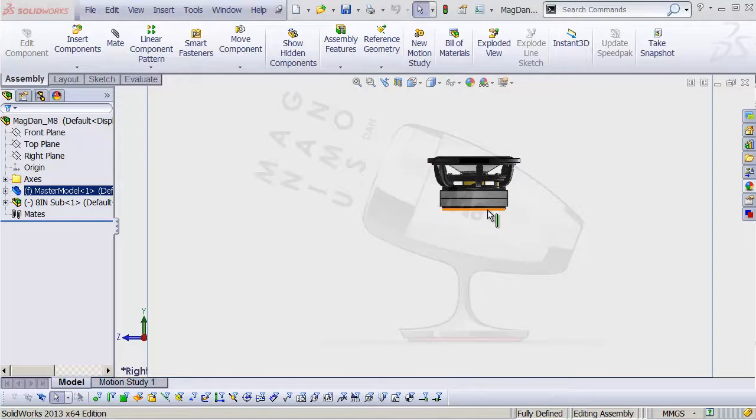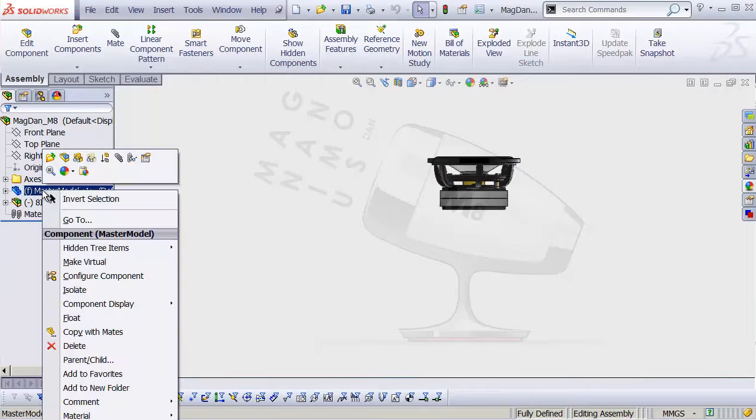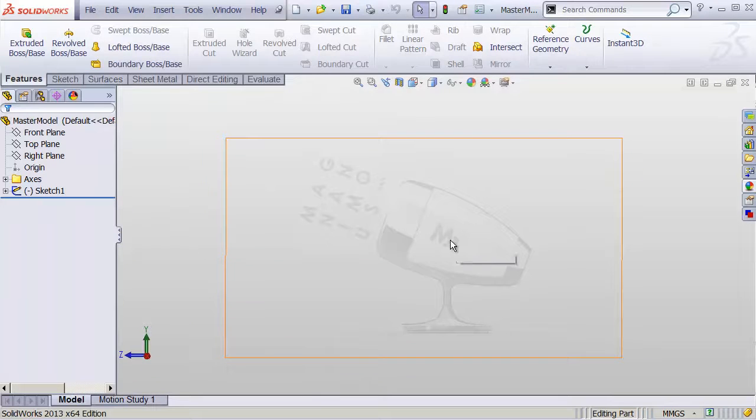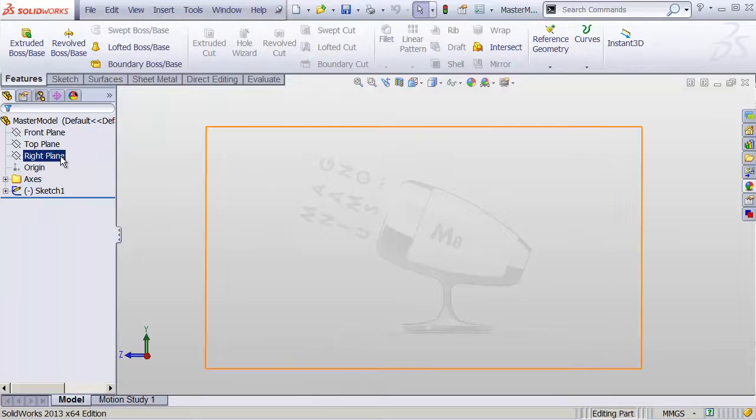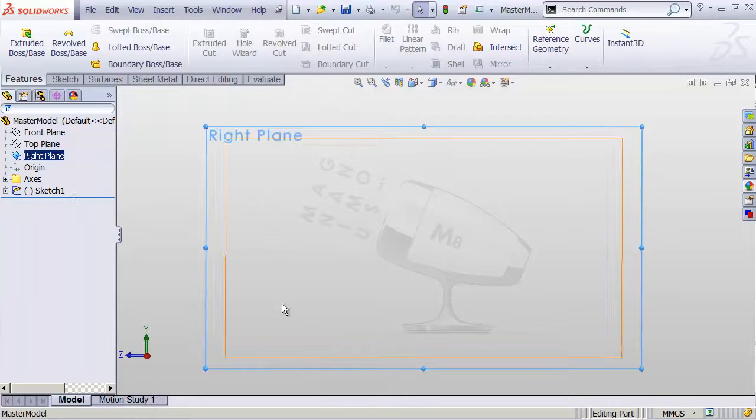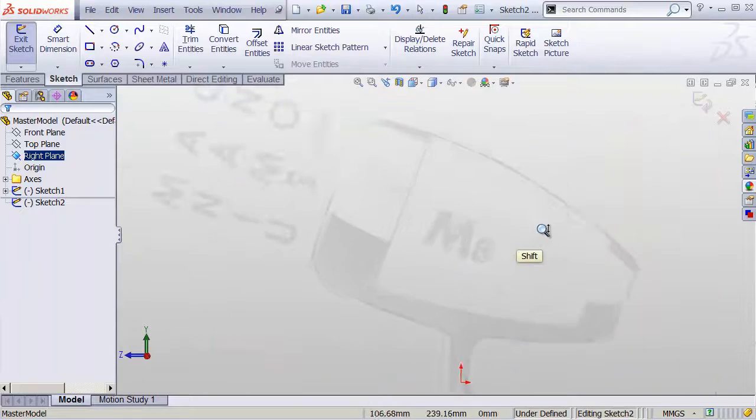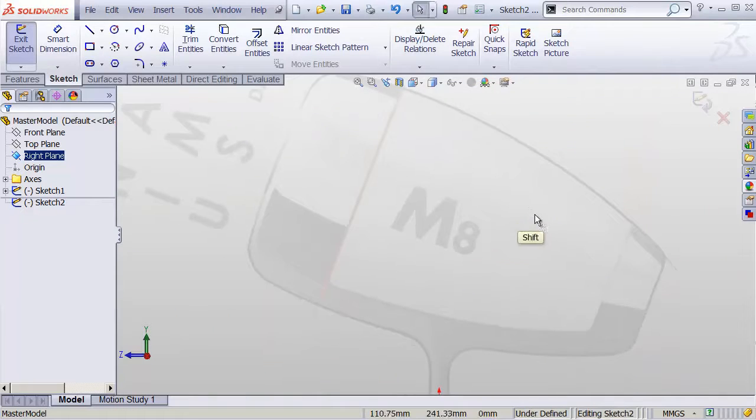Now, to be able to start putting things into place, let's grab our master model and open that up again, just in its own window. I'll go to the right plane, create a sketch, zoom in here,